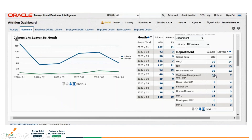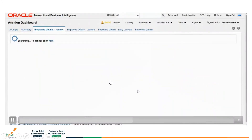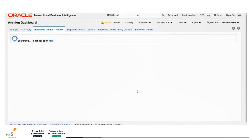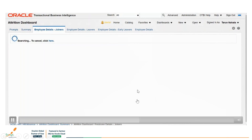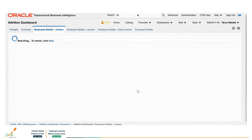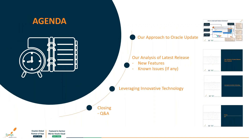We can also view employee-level data, slicing and dicing based on requirements. This almost covers all specific business needs. As we have a time crunch, I'll stop here and hand it back to Chris, and if we could have any questions and answers I would be really happy.